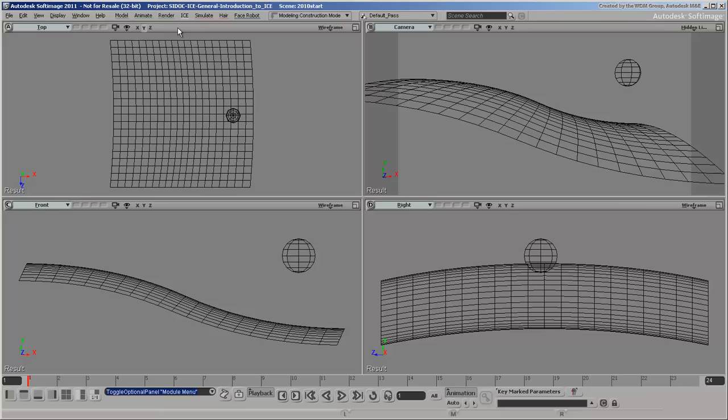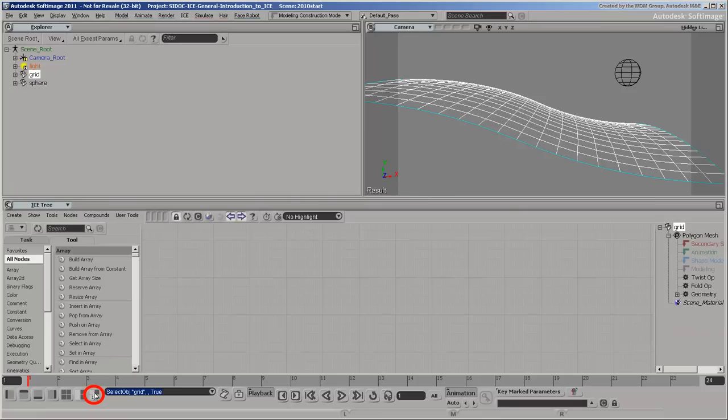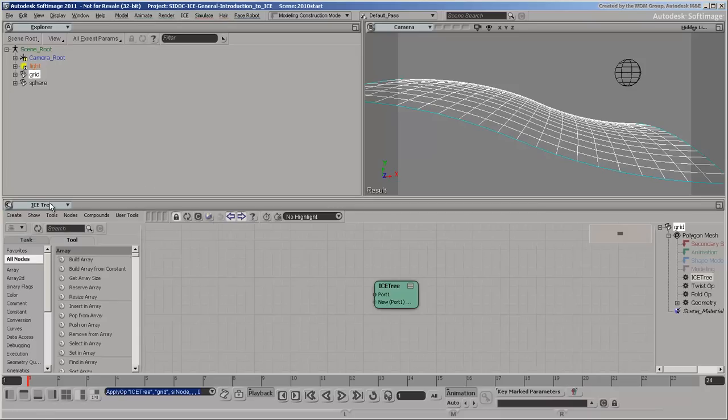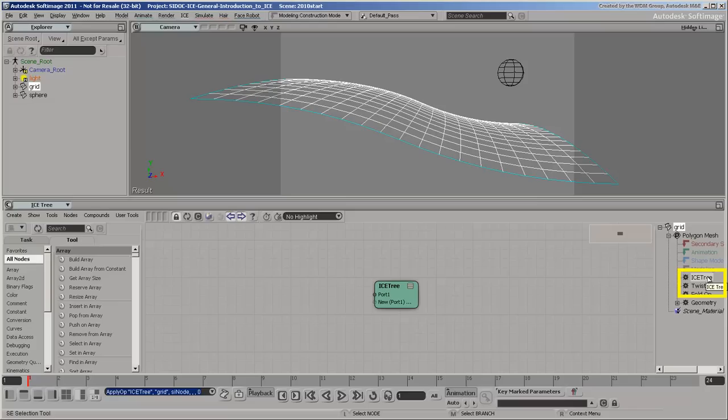We will use the proximity of the sphere's surface to move points on the grid along their normals. Select the grid, open an ICE tree view, and create a non-simulated ICE tree. ICE trees are added to the object's construction stack, just like any other operator. You can see the ICE tree's position in the stack in the local explorer on the right.